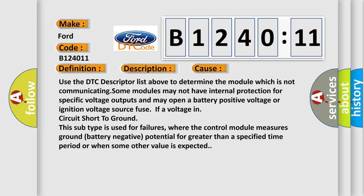This diagnostic error occurs most often in these cases. Use the DTC descriptor list above to determine the module which is not communicating. Some modules may not have internal protection for specific voltage outputs and may open a battery positive voltage or ignition voltage source.